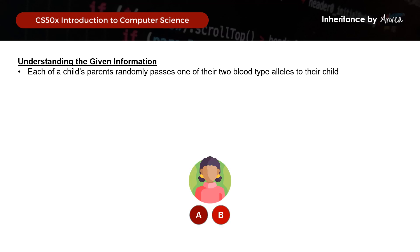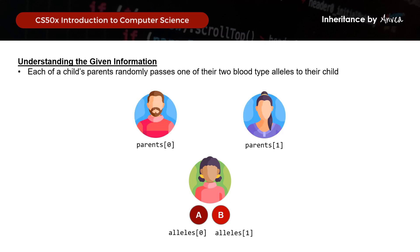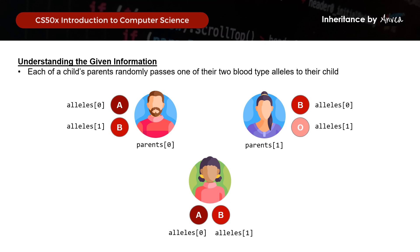We can represent the child's blood type in an array called alleles, where allele 0 is A and allele 1 is B. The child would have two biological parents, represented in an array called parents, where parents[0] is the first parent and parents[1] is the other. Each parent has their own array of alleles. In this case, parent 0's blood type is AB and the A allele got passed on to the child; parent 1's blood type is BO and the B allele got passed down to the child.